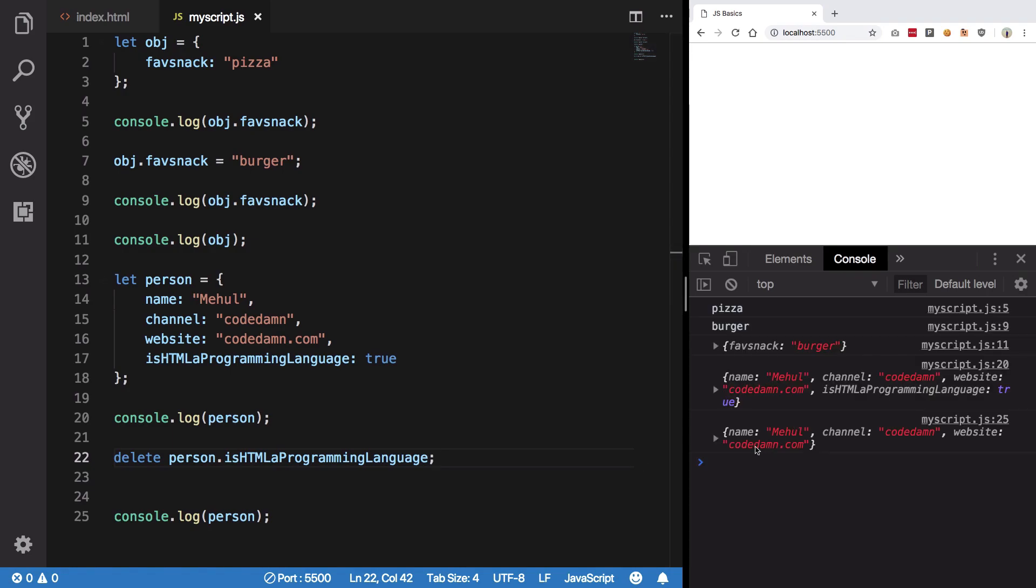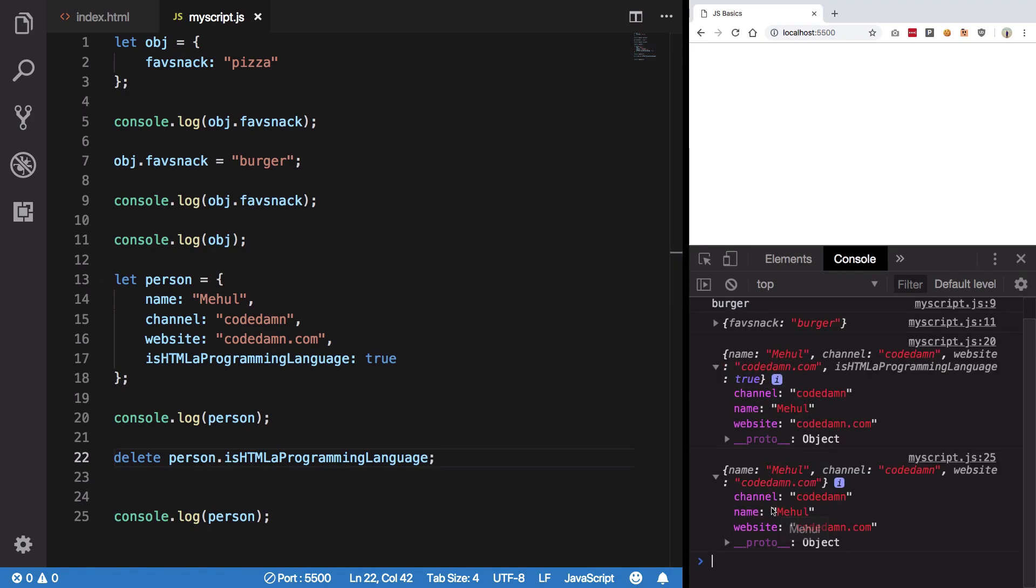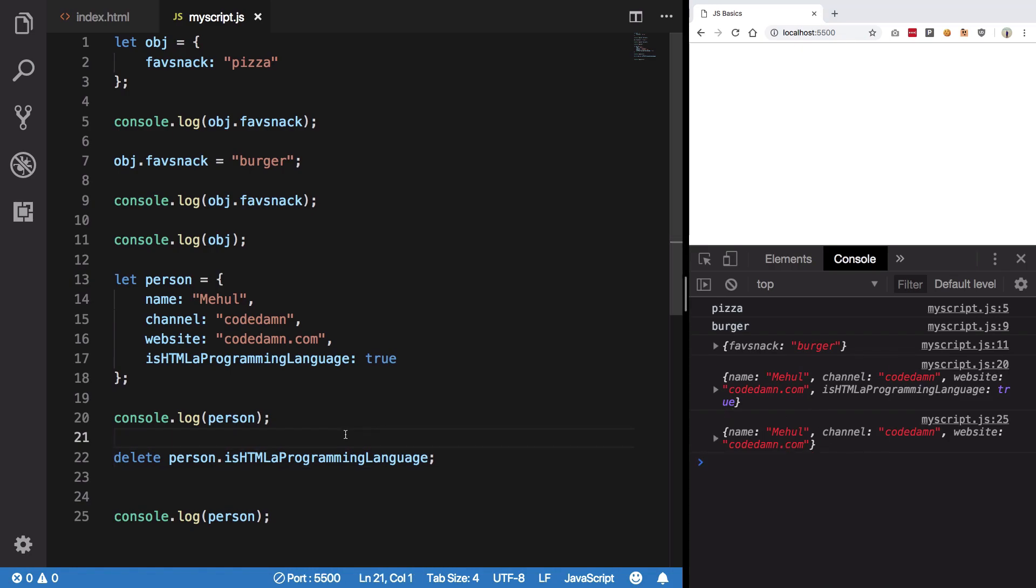Now you can see that the difference between these two objects is that is HTML programming language true exists here but it does not really exist here.